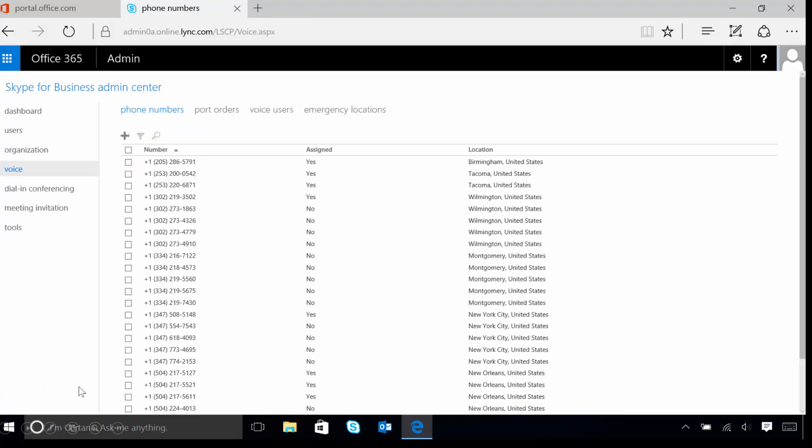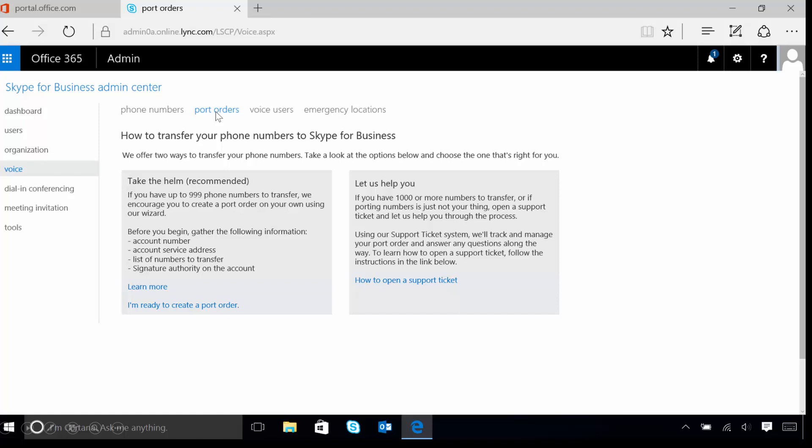The next thing we want to talk about is porting over a number. To do this, in the same voice screen, click on the words Port Orders to move on. Admins can use port orders in order to transfer phone numbers from an existing service provider or a carrier into Skype for Business Online, making Microsoft the service provider.